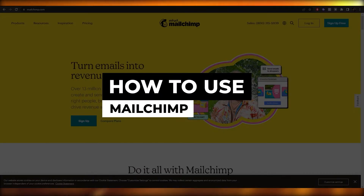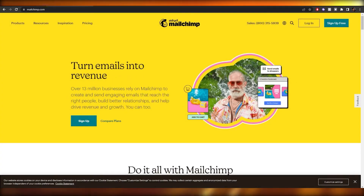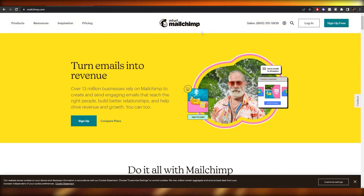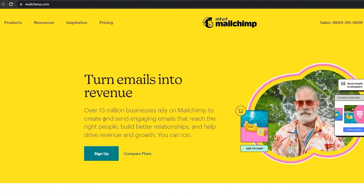Hi guys, welcome back to another video. In this video I'm going to be telling you how you can use MailChimp to send bulk emails. Having said that, let's just jump into the video. Over here I'm on MailChimp and we can quickly sign up and get started.